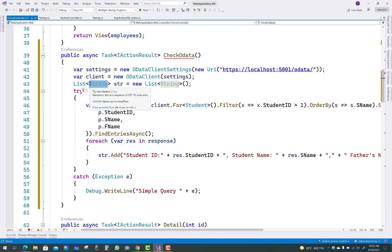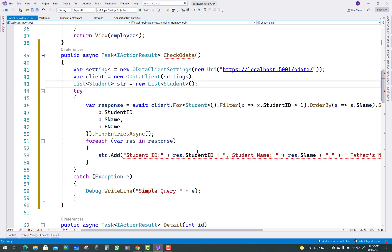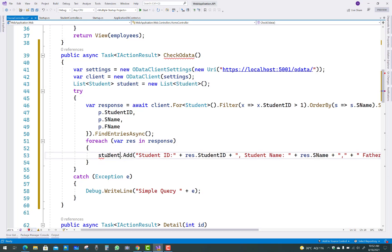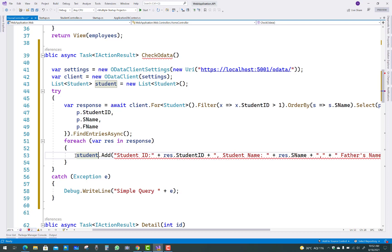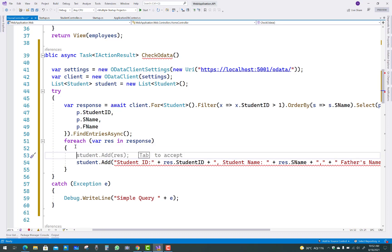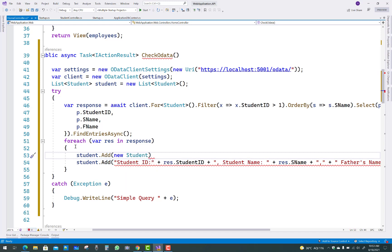Select the fields: StudentID, SName (first name), and FName (father's name). Make the list a complex data type — that is, Student — not a string type. Use .OrderBy().Select(p => p.StudentID, p.SName, p.FName).FindEntriesAsync(). Then for each variable in the response, add a Student to the list using student.Add(new Student { ID = ... }).